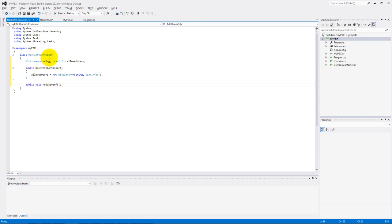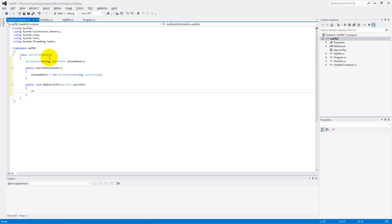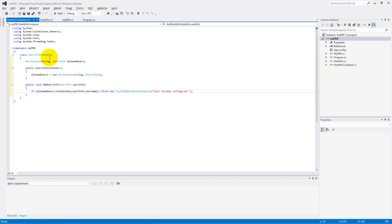And if we get this, we need to make an AddUserInfo method with UserInfo type parameter. If our allowed user dictionary already contains the username we want to add, then throw an invalid operation exception with a message. Else add that user to the allowed user.